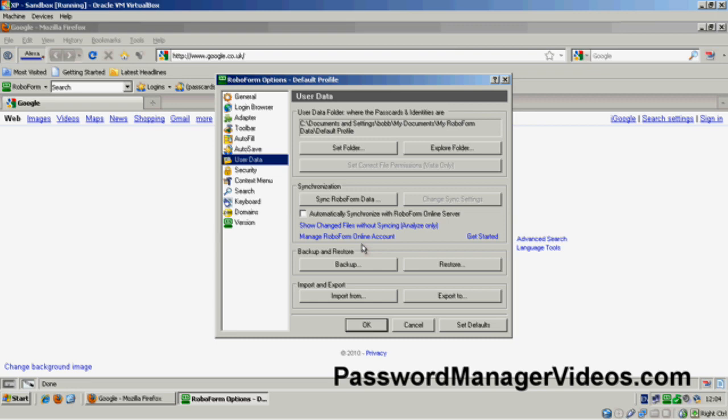But you definitely want to back up before you change your master password because if you change your master password and then forget it, you're doomed. You've lost your password, effectively. You'll never be able to use those pass cards again. You'd have to delete them and start again. So before you change your master password and regularly, you need to back up.